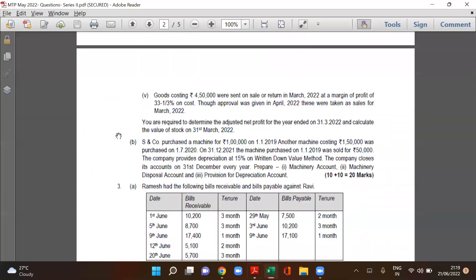Looking at the two machines: machine one was purchased on 1-1-2019, and another machine worth 1,50,000 was purchased in 2020.